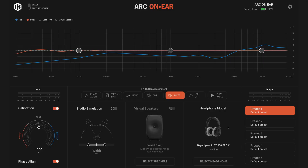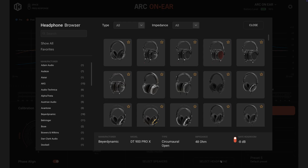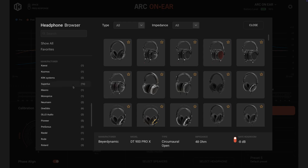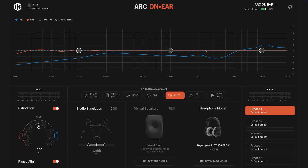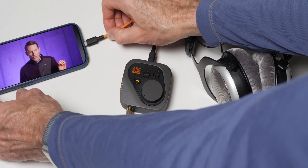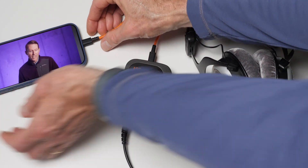The ARC On-Ear helps lessen these issues. First, there is a hardware frequency correction feature. You connect it to your computer, open the app, and choose which headphones you're using. IK Multimedia has measured over 250 different common headphones and created correction profiles for each. You select your headphones, then you can disconnect from your computer — you can even use it with your phone. I tested it with my iPhone 16; works great.